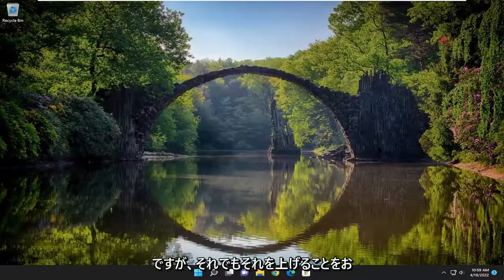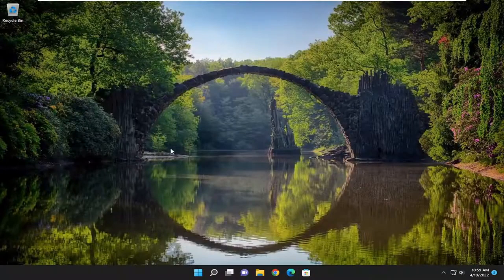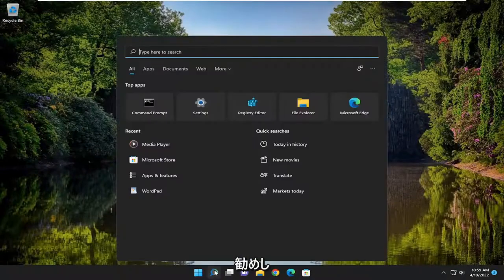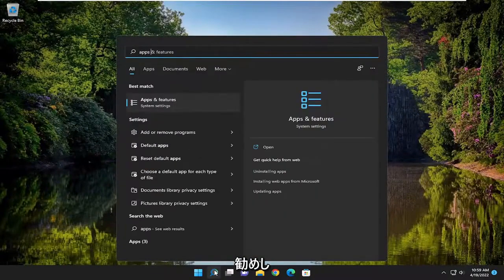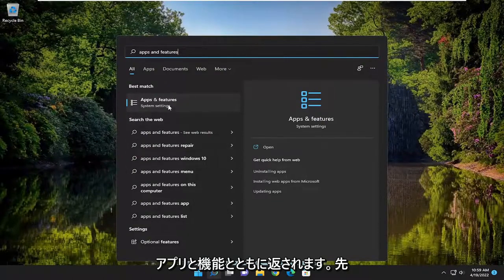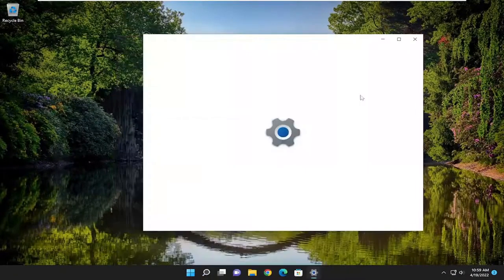And if you're still having a problem, one further thing we can try. If you open up the search menu, type in Apps and Features. Best result should come back with Apps and Features. Go ahead and open that up.